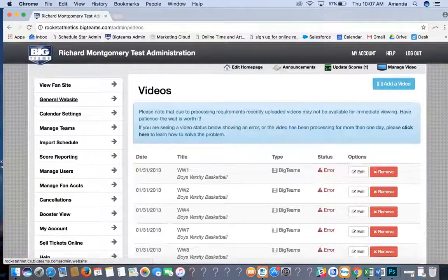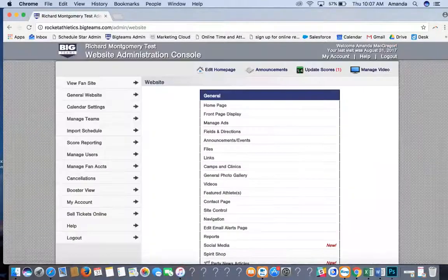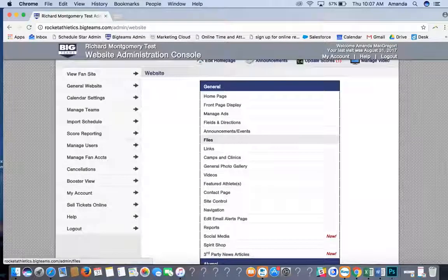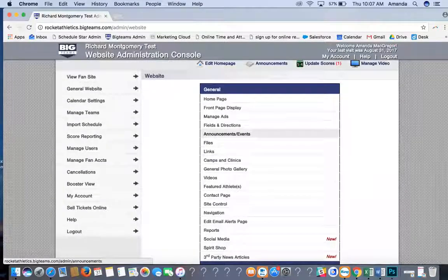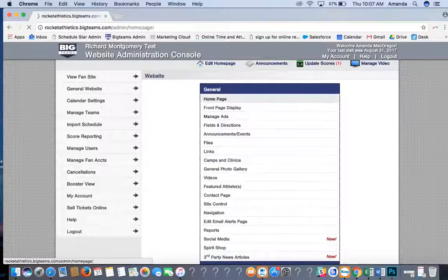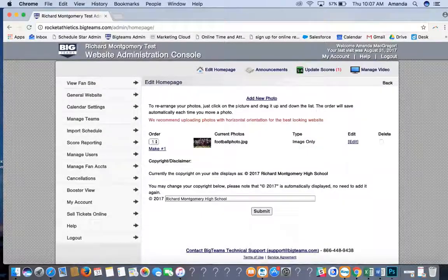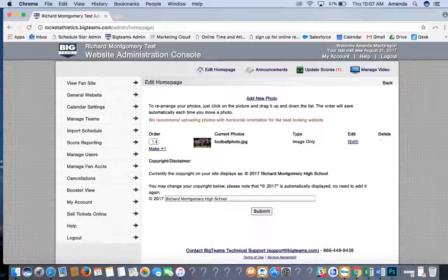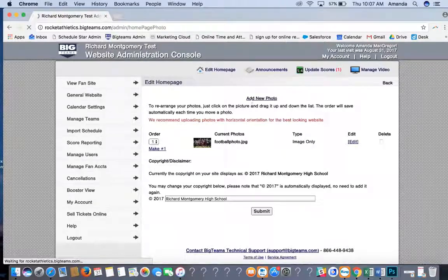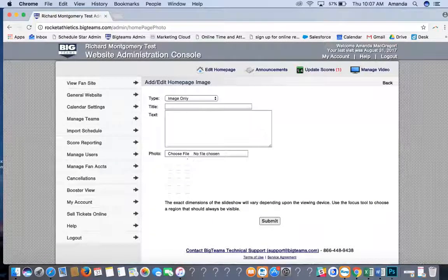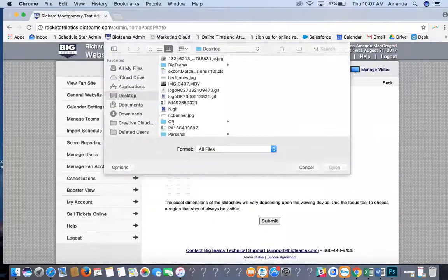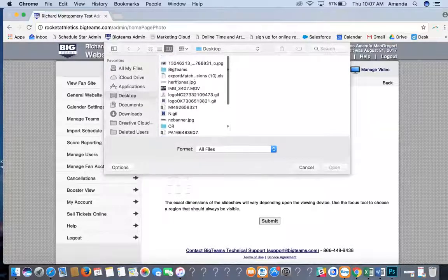Going back to your website, if you click on General Website on the left-hand side, it will take you to where you can control all of the settings for the site. Under Homepage, this is where you can add a new slideshow photo. All you have to do is click Add New Photo, then Choose File, and pick a photo from your computer.